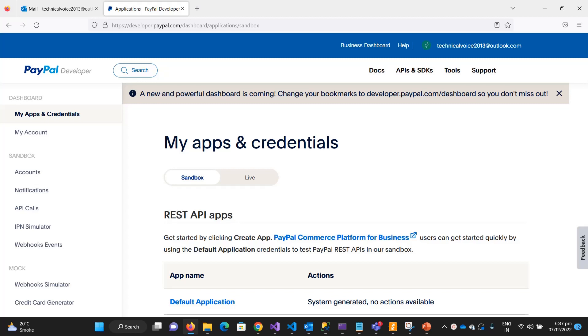Hello everyone, in this video we will look into the sandbox account of PayPal. If you have not seen my last video, please see it because I explained what the sandbox account is and how to create a sandbox account on PayPal.